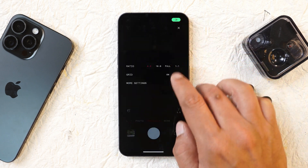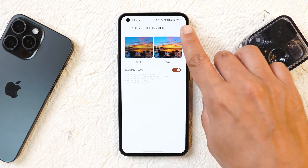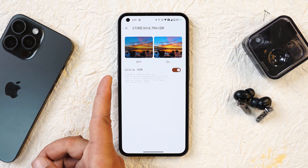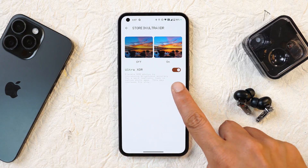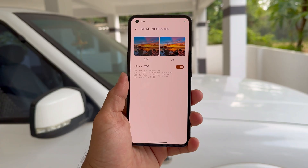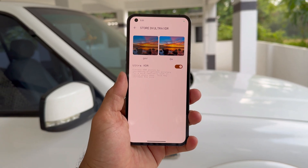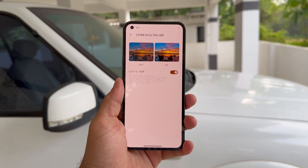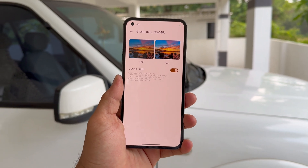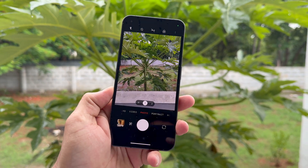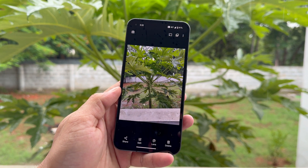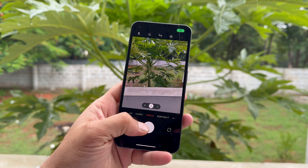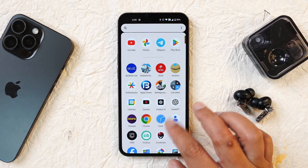The gallery and camera applications now also support XDR display. In the camera settings you will see 'Store in Ultra XDR,' and the description says it elevates HDR photos by increasing brightness accuracy, though it may increase file size. XDR is a display technology optimized for HDR content that enhances the visual experience by delivering more realistic, vibrant, and brighter images. When this feature is enabled and you open a photo in the gallery, you'll see an increase in brightness.